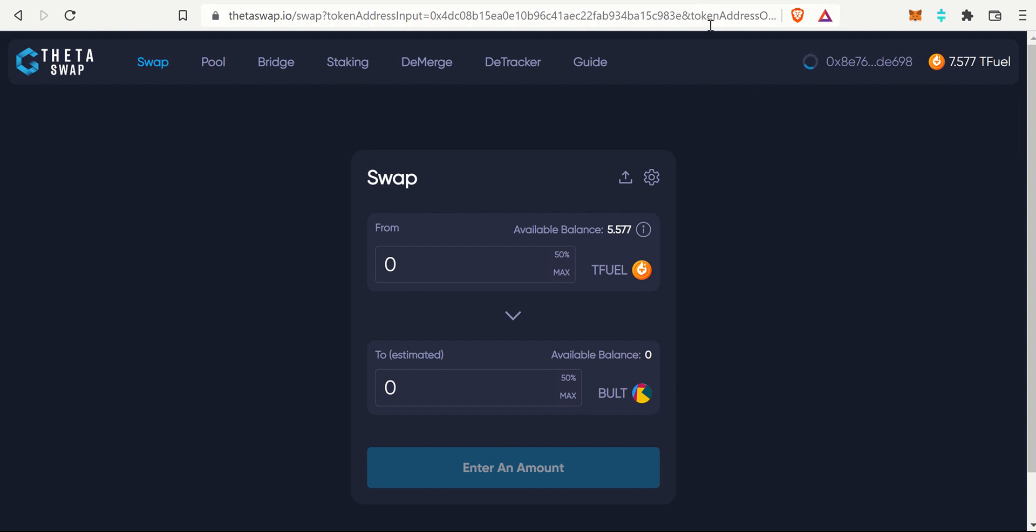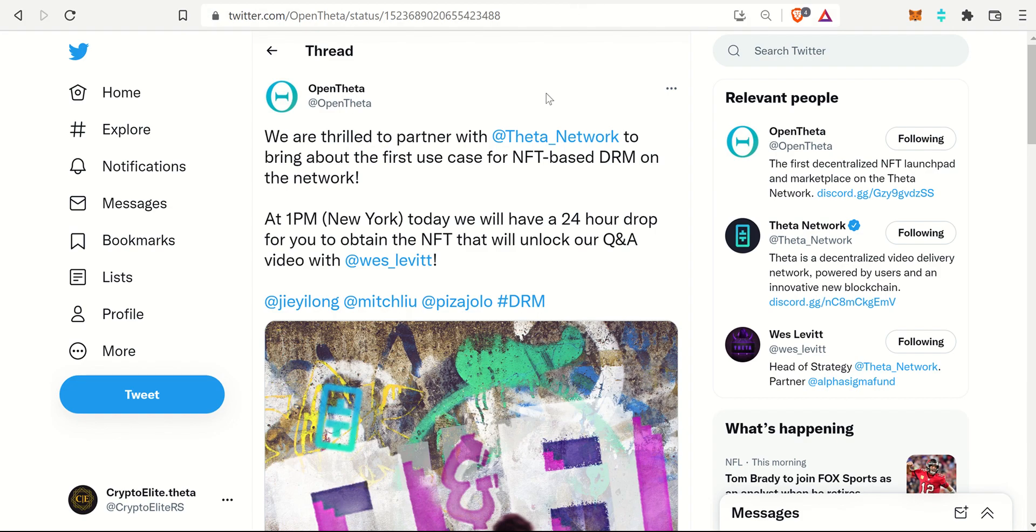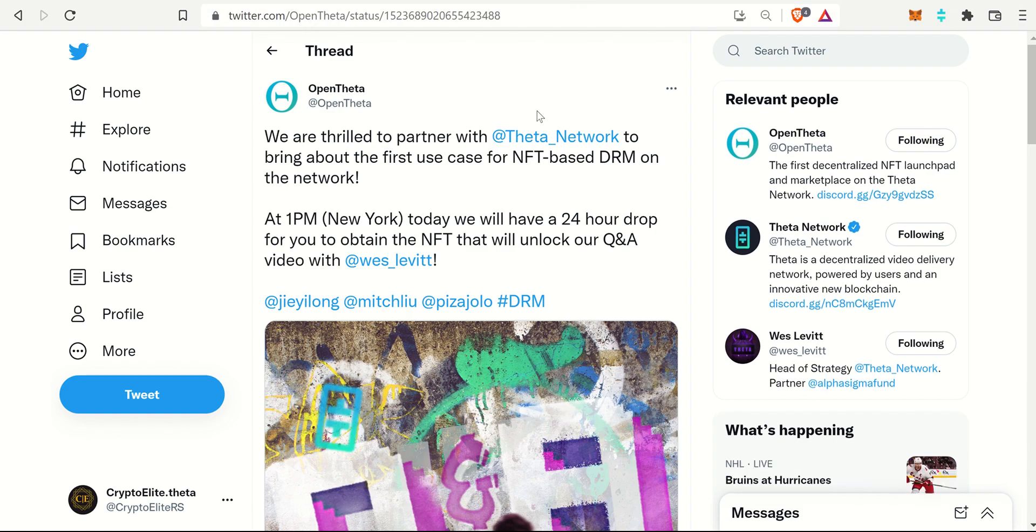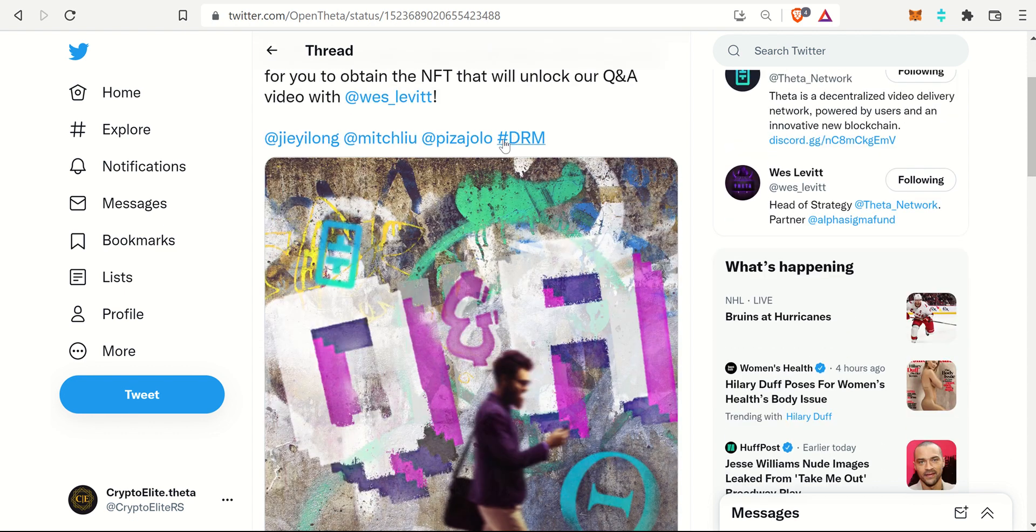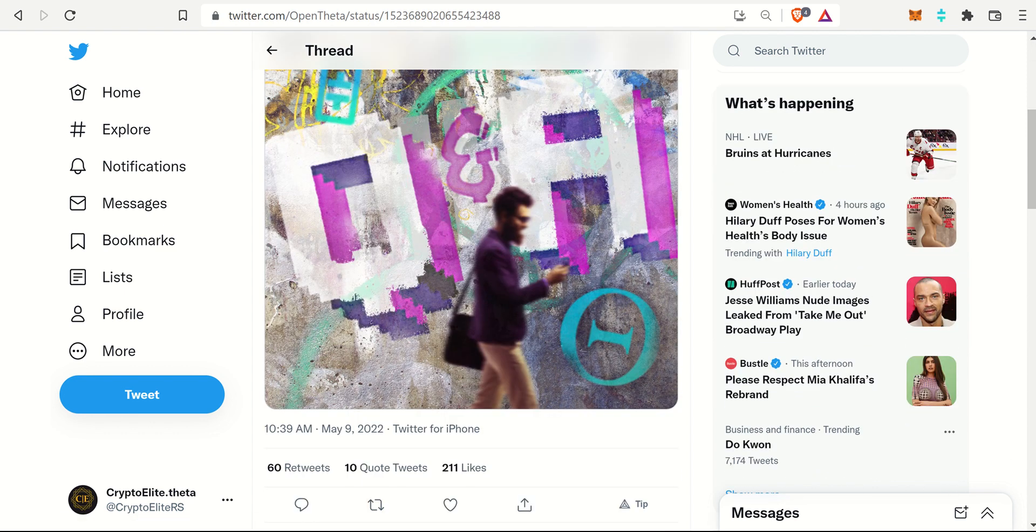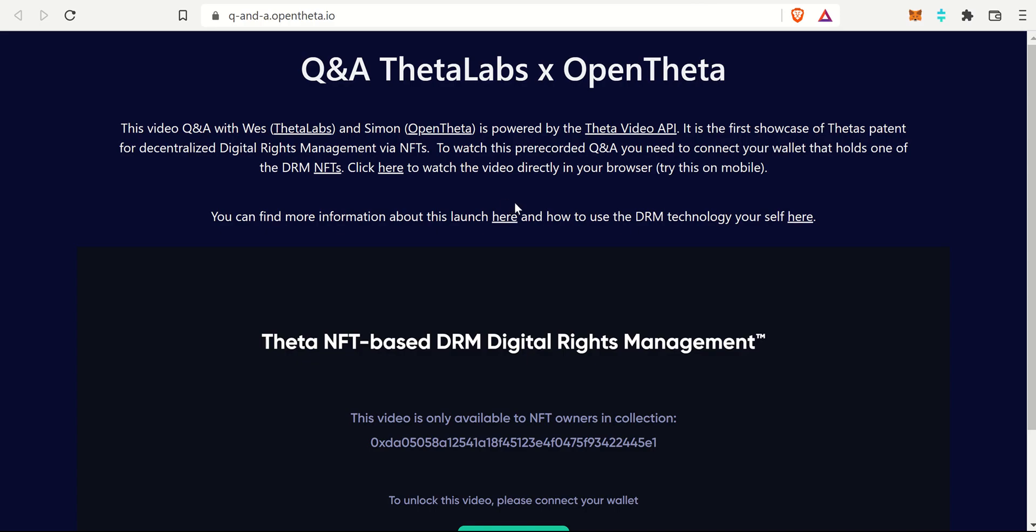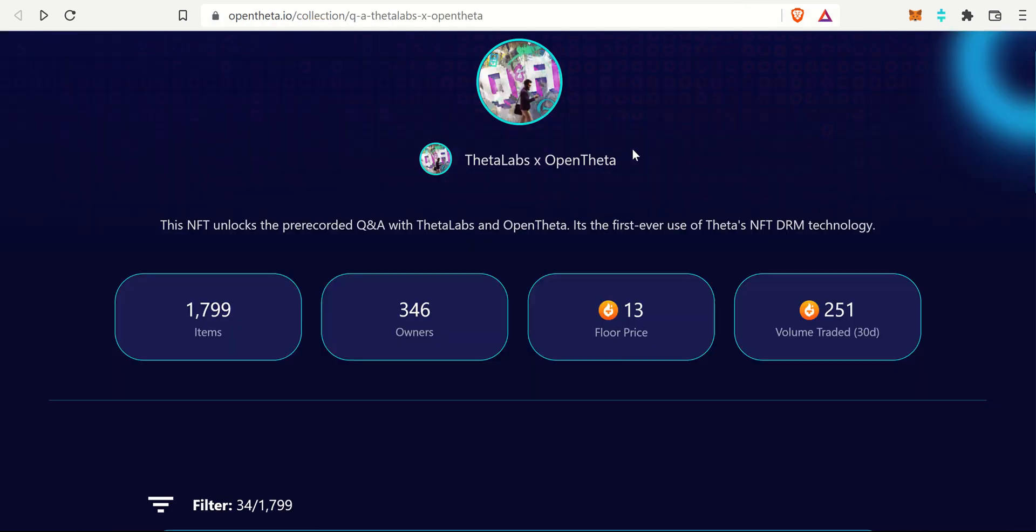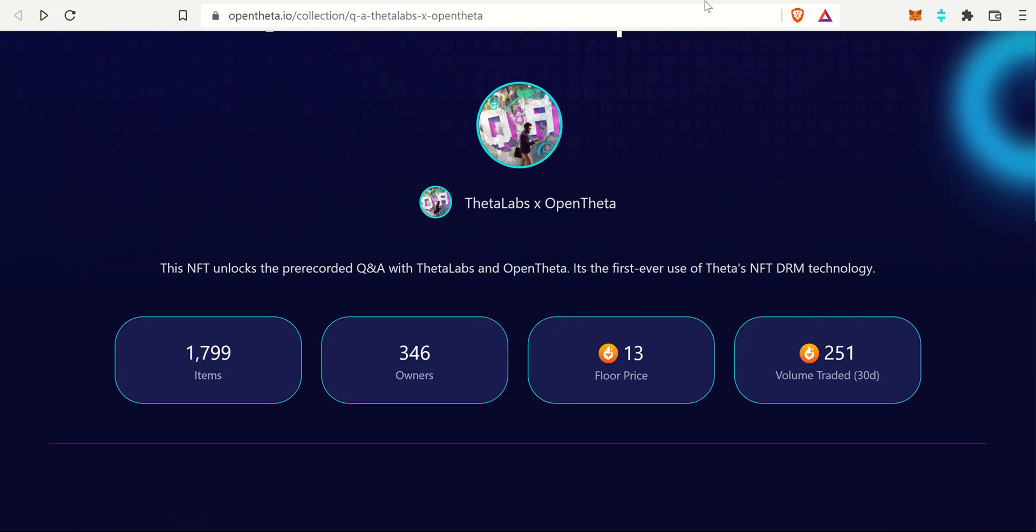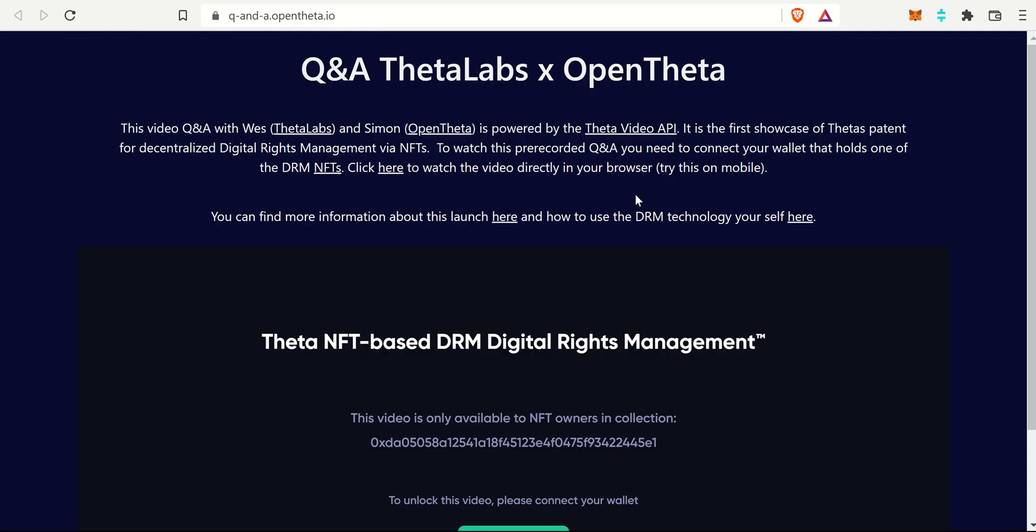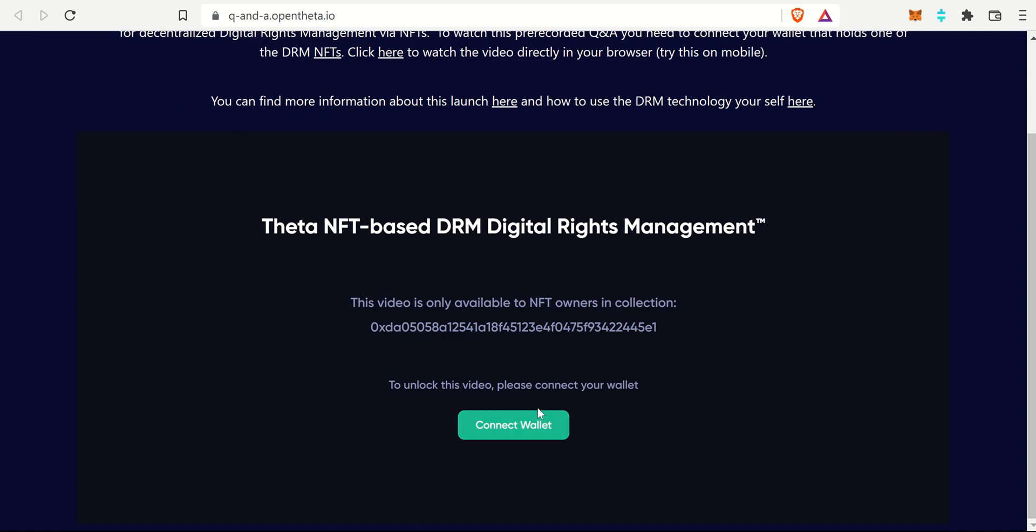The last story has to do with OpenTheta and they have some pretty awesome news that came out. We're thrilled to partner with Theta Network to bring about the first use case NFT-based DRM on the Theta Network. They just came out with this Q&A Theta Labs and OpenTheta. With this Q&A video with Wes Levitt of Theta Labs and Simon of OpenTheta, it's powered by the Theta Video API and it is the first showcase of Theta's patented DRM via NFTs. In order to watch this video, you actually have to connect your wallet and then you have to purchase one of these NFTs in order to get access to the video, which is really awesome.